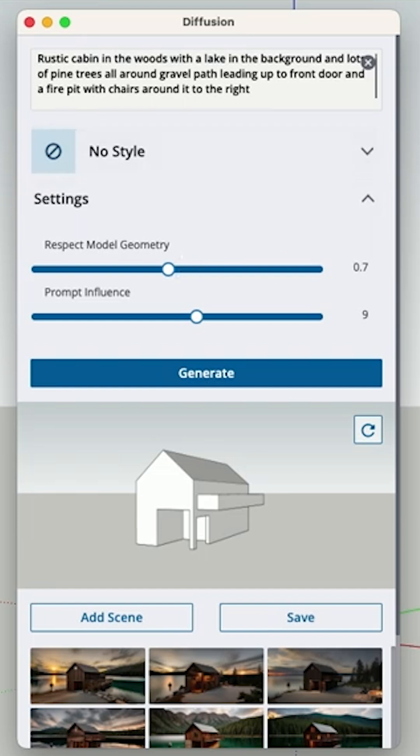Whereas if I had more set geometry, like the building was done and this is the building I want to have, I might want to put more respect on the geometry.